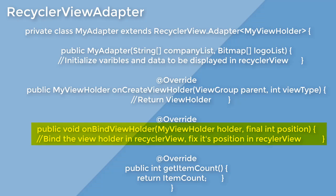You can bind the data and the views. That is, you can fill the views with the data. Either the data is text or text for text views or image for image views. You can do that on-bind view holder.